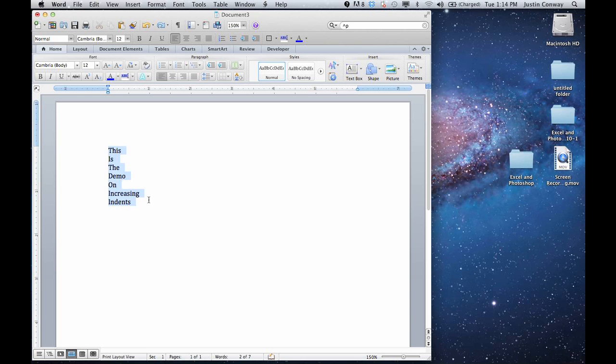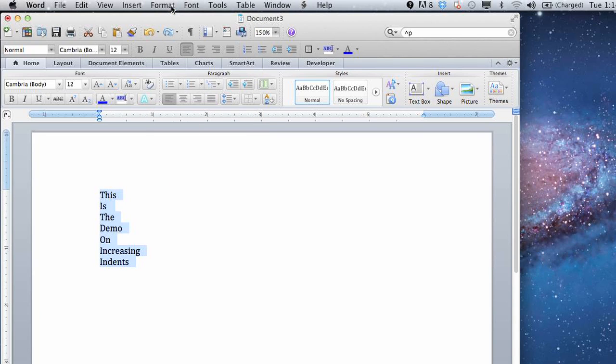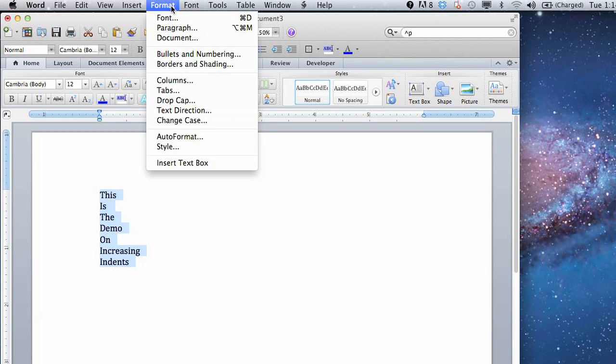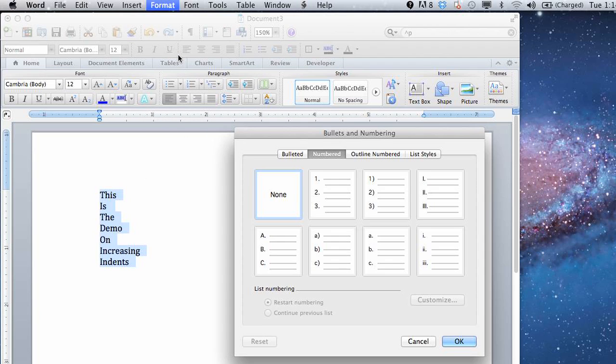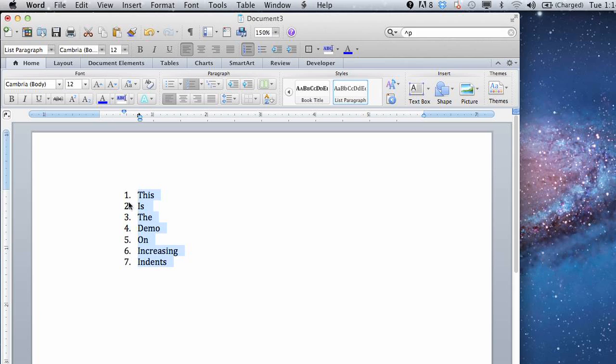And then a third way I'll cover quickly is if you want to use bullets or the listing. So you go into format, bullets and numbering. You can select, let's say we're going to do the numbers here. Click OK. You can get some numbers in there.